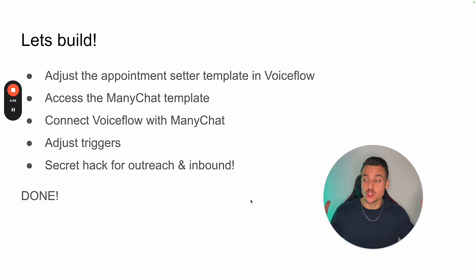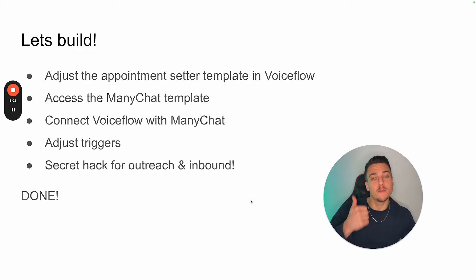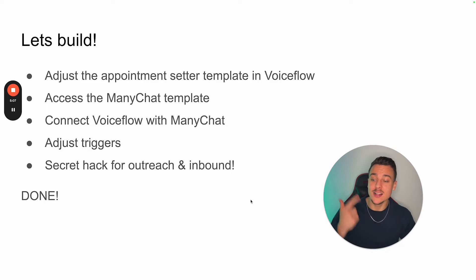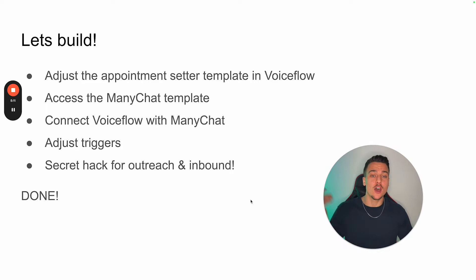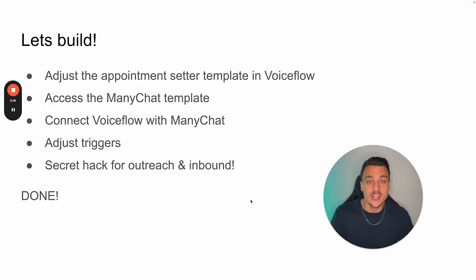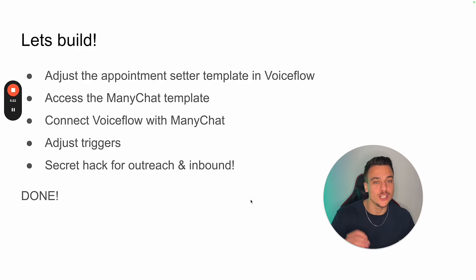Now we're basically ready to start building. These are the steps we're going to walk through: first, we're going to adjust the appointment setter template in VoiceFlow and I'll show you how to import that template. Number two, we're going to access the ManyChat template and connect VoiceFlow with ManyChat. Then we're going to adjust our triggers in ManyChat based on when we want the AI to engage, and I'm going to give you a secret hack for outreach and inbound at the end of this video.